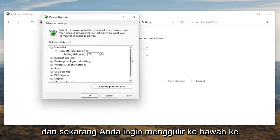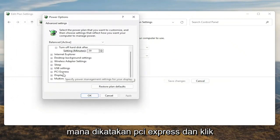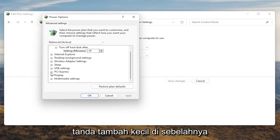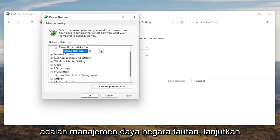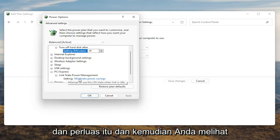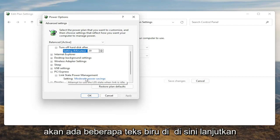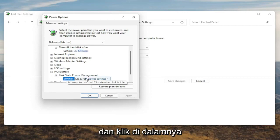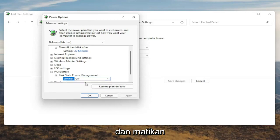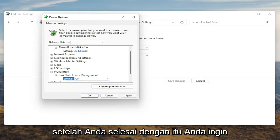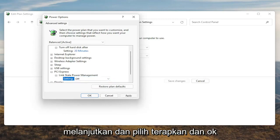Now you want to scroll down to PCI Express and click the little plus sign next to it. There should be something that says Link State Power Management — go ahead and expand that. You'll see some blue text in here; go ahead and click inside of that, then click the drop down and set it to Off. Once you're done with that, go ahead and select Apply and OK.